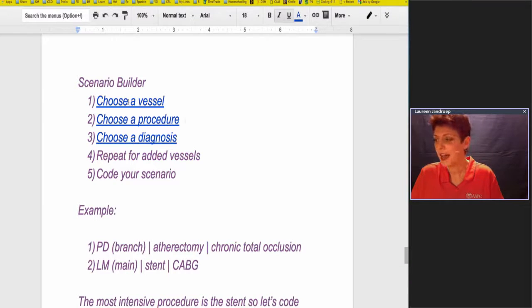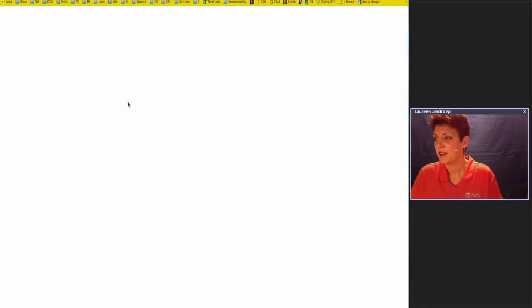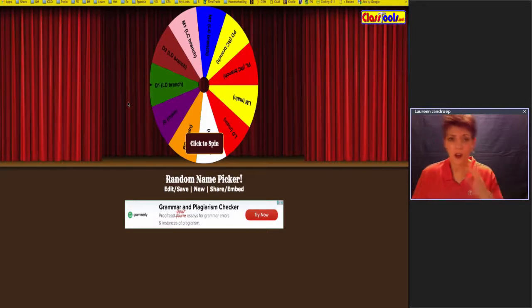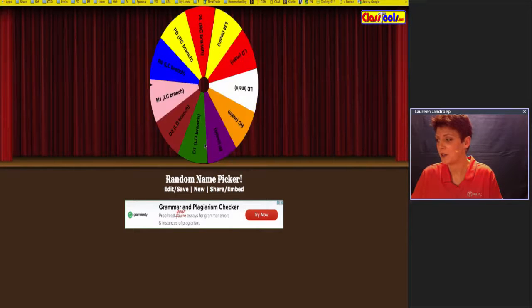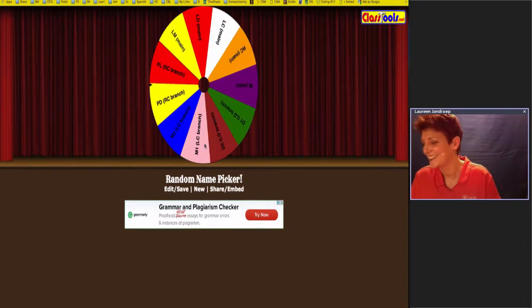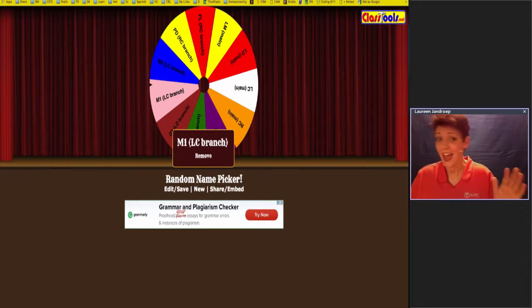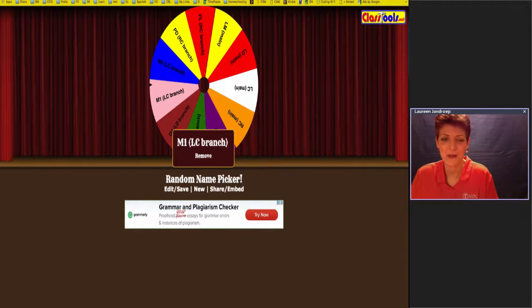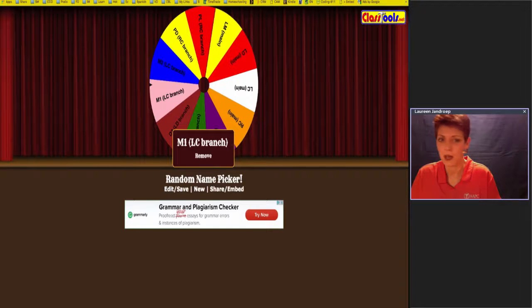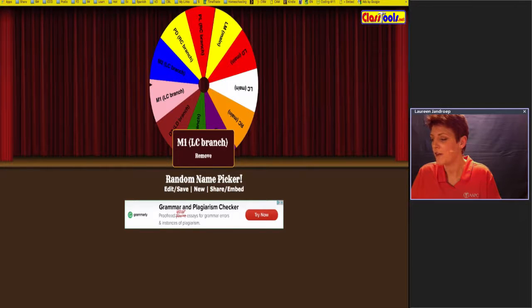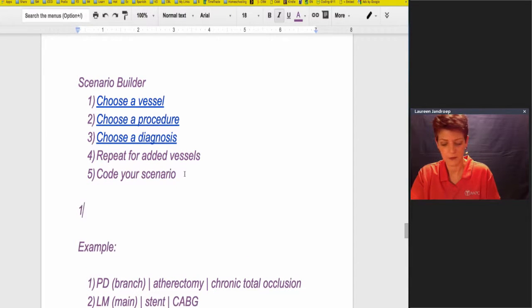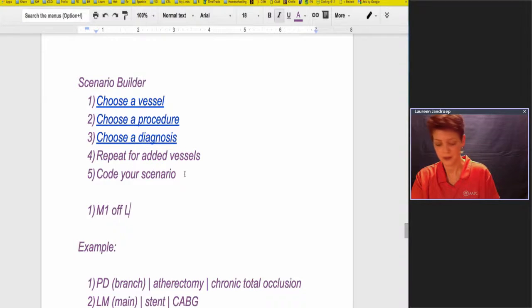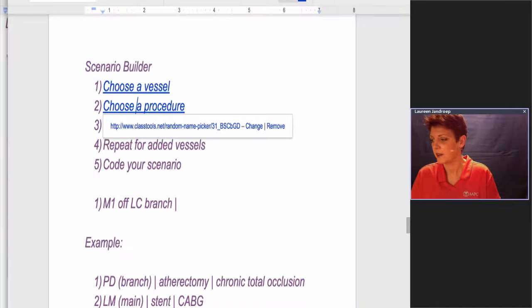Scenario Builder. I had made this little game that I wanted to try with you guys, and basically I'll show you real quick. Just so you could practice with yourself on all the different scenarios, I put in all of the vessels. We're going to click to spin, let's see if we can code it. My kids were very excited when I was doing this, they came running in the room. They're like, what is that? I said homework, then they ran away. Okay, so this is telling me the marginal, one of the marginals off the LC branch, so let me just write that down. That's our vessel, so now let's figure out a procedure that's done to that vessel.